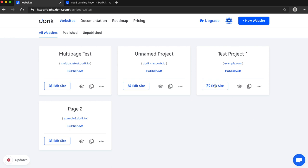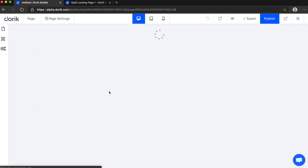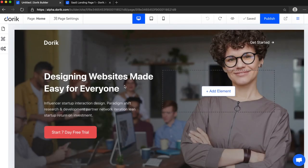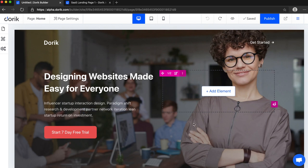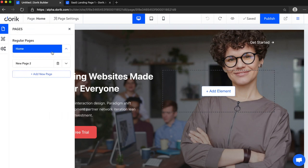So right now I'm in our dashboard so I'm going to open the website. If you open any of your existing website in the new website builder, the main website will be converted to home page and then you can create new pages like I have already created one page here.